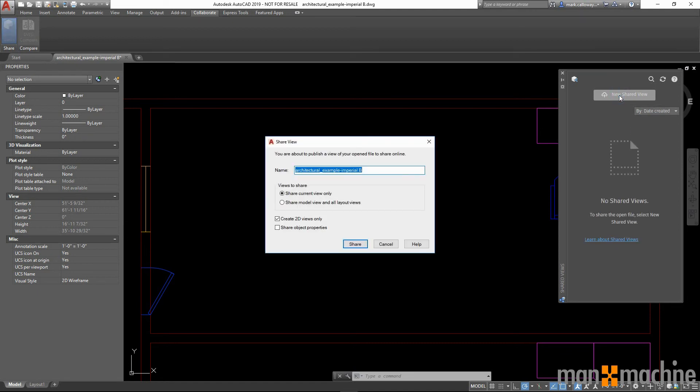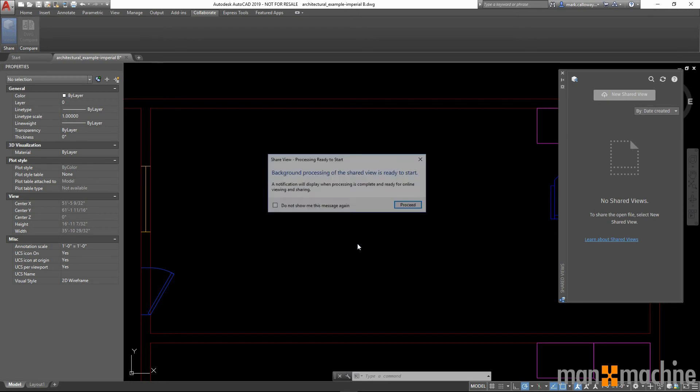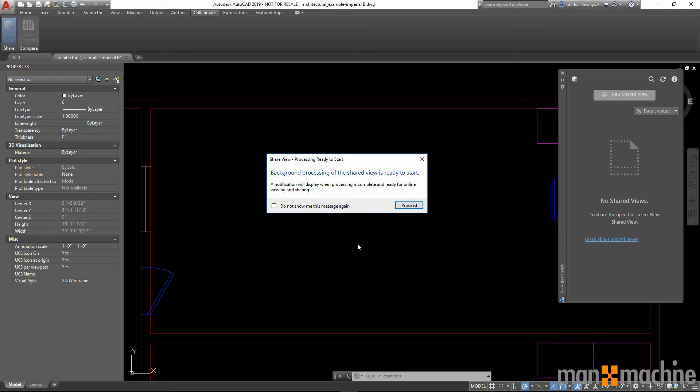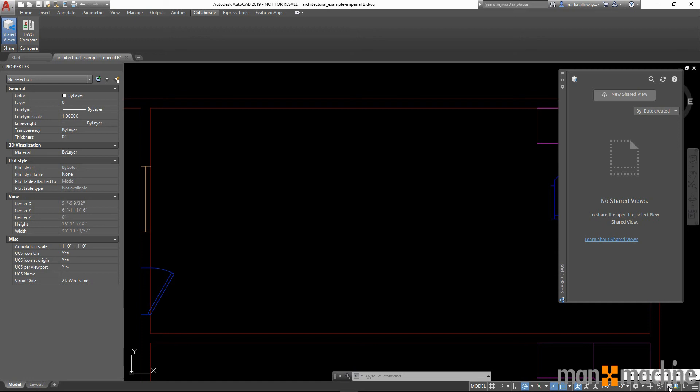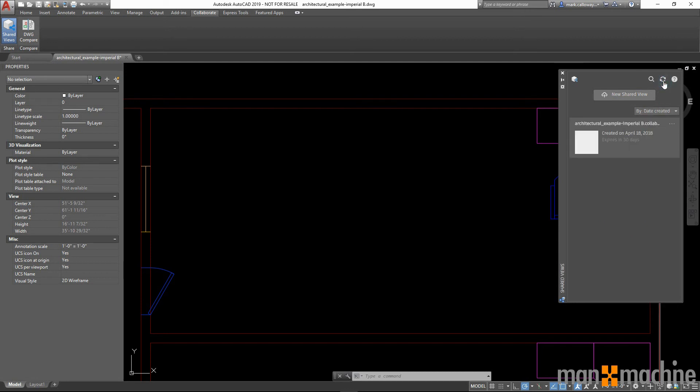For example, I am going to go ahead and click new shared view and click share. What this is going to do is within the background, this is going to create a new shared view which is represented by this icon down here in the bottom right which should only take a few seconds. Once complete, we can access through the web browser or by clicking the refresh button in the shared views window. We now have access to the new shared view which created.